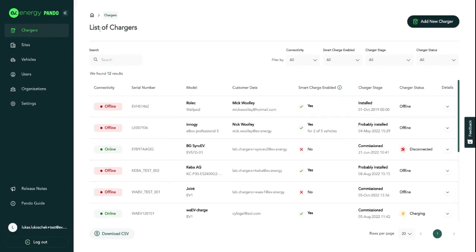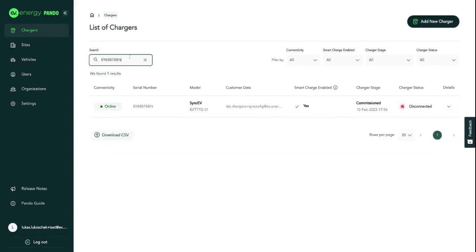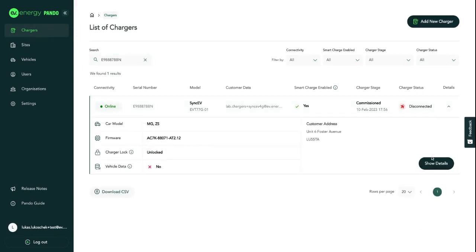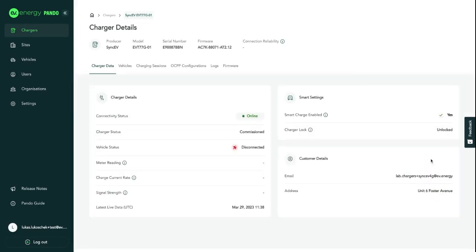You first navigate to the charger list and find the charger you want to update. You click on it and click on show details. That gets you to the details view of the charger.